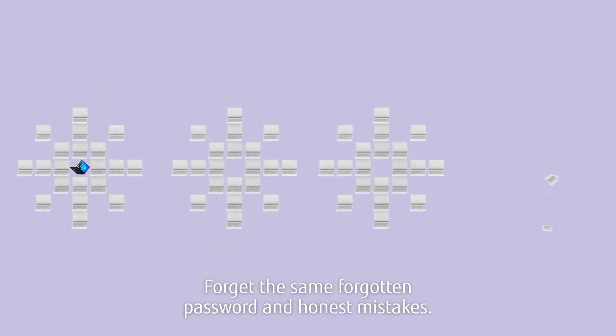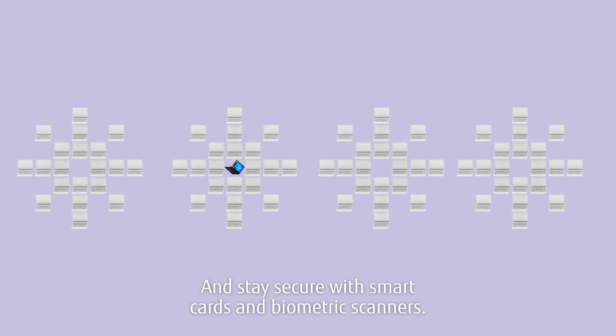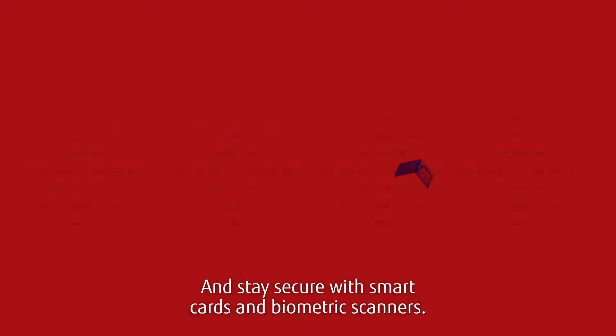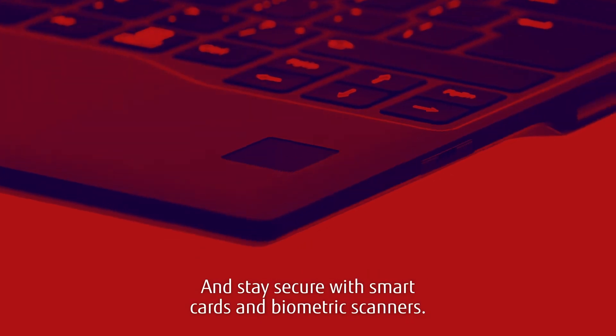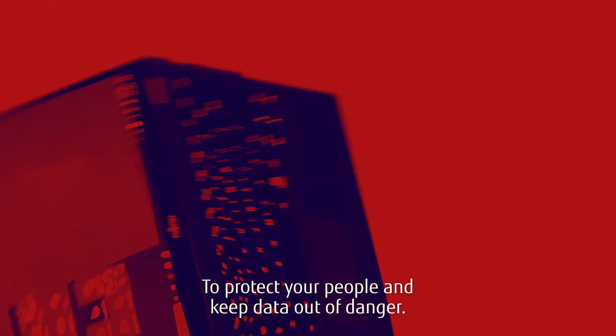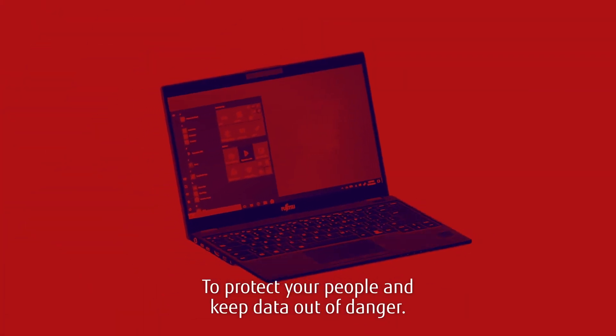Forget the same forgotten password and honest mistakes. And stay secure with smart cards and biometric scanners to protect your people and keep data out of danger.